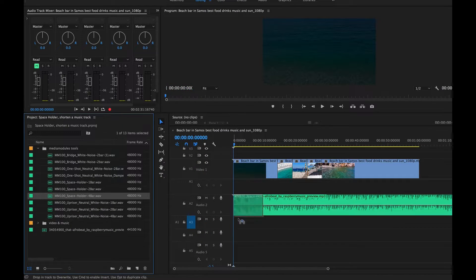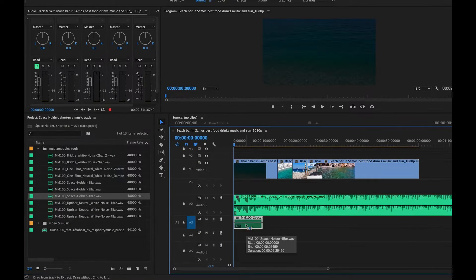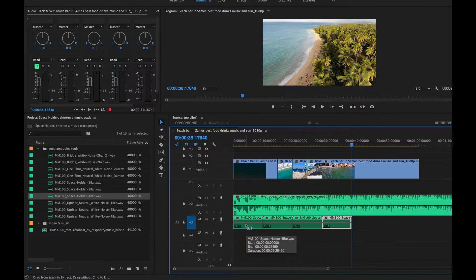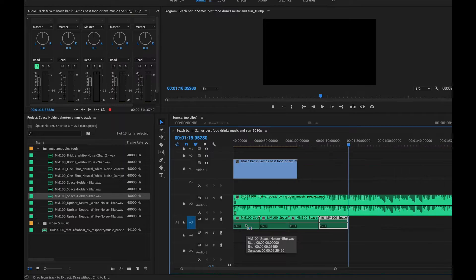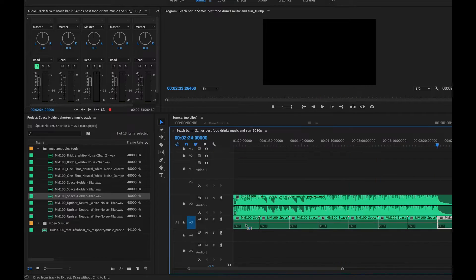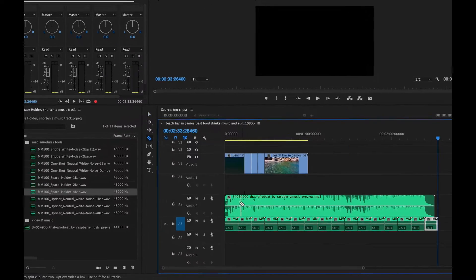The tools are simple to use. Start by copying and pasting the space holder along the music track so you can have a solid starting point to work with.